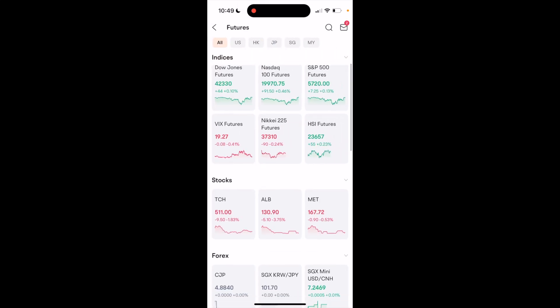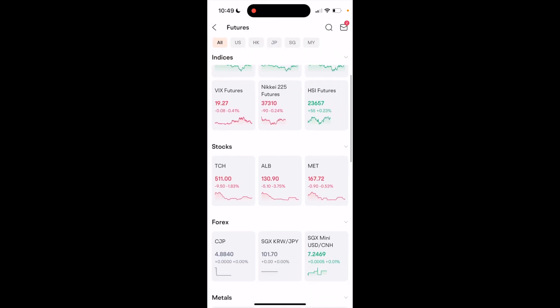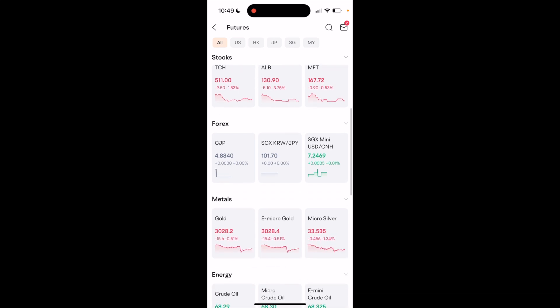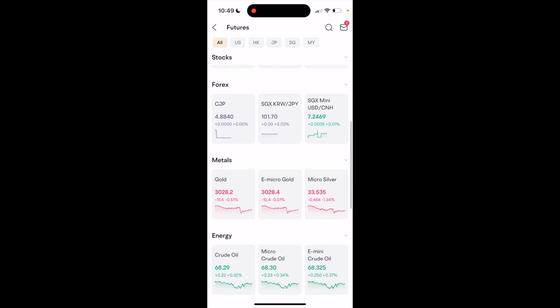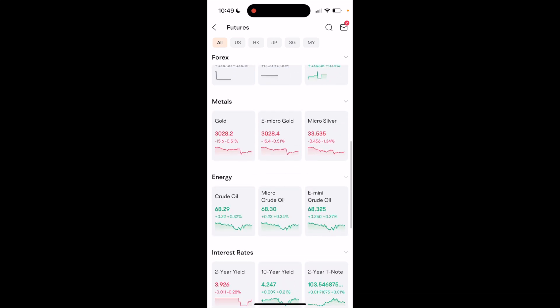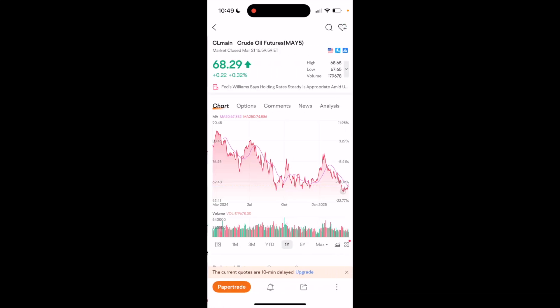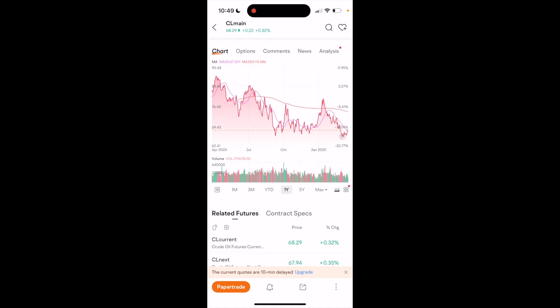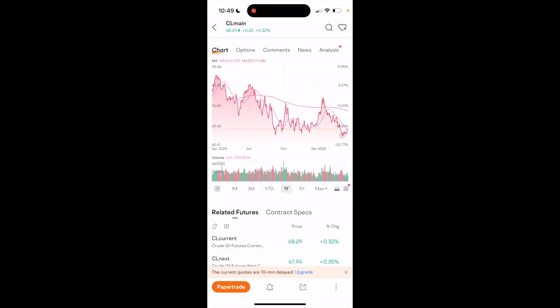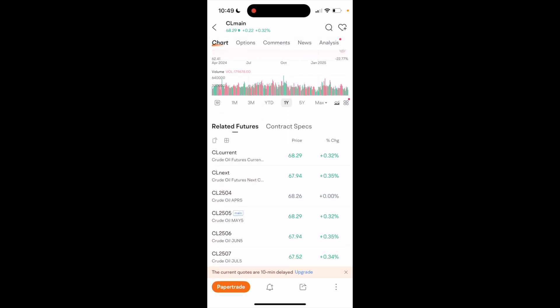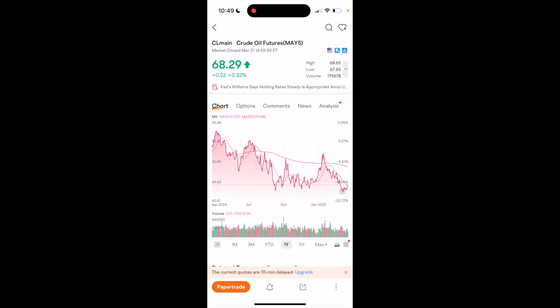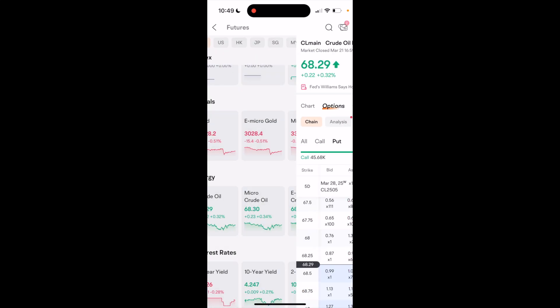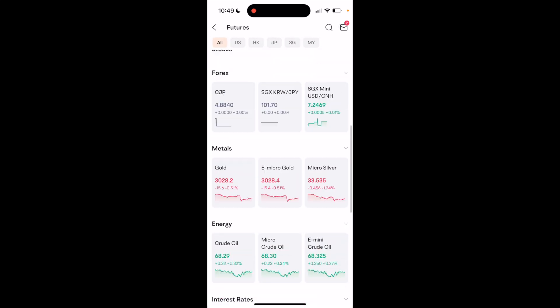So you can view a bunch of different indices right here. There's stocks, Forex, metals, et cetera. If you go to crude oil, in my example, it will give me paper trade options just like this. You can buy options as well, call put options.